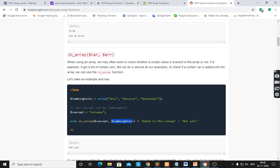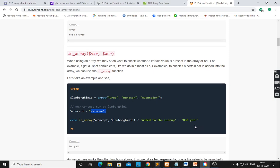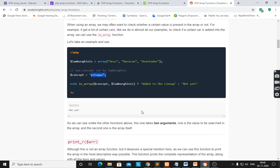If it is true, then it gives 'added to the lineup', otherwise 'not yet'. This value is not present in the array, therefore it will give 'not yet' as output.